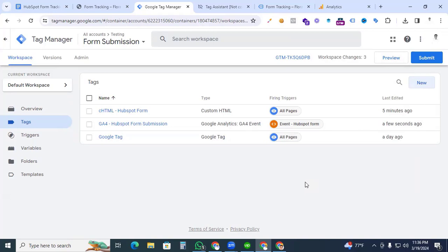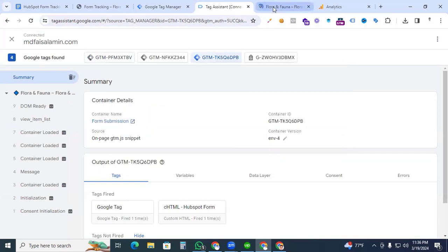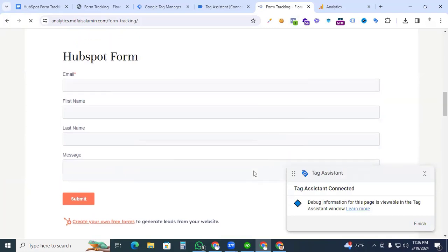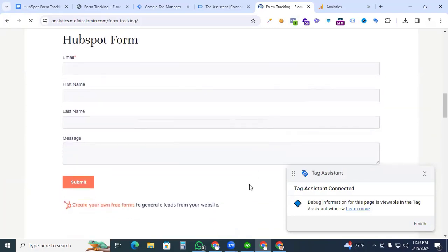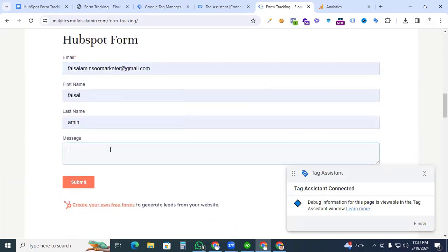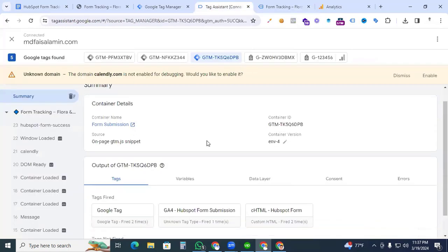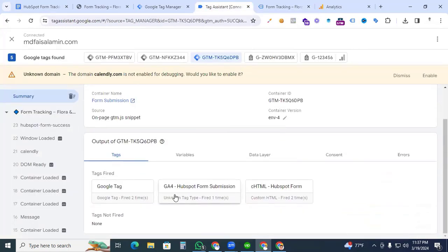Go to Preview and connect to the website again. Navigate to the HubSpot form, fill in all fields, set message to 'test', and click Submit. The form is submitted. Back in Tag Assistant you can see the GA4 HubSpot Form Submission tag is firing perfectly.